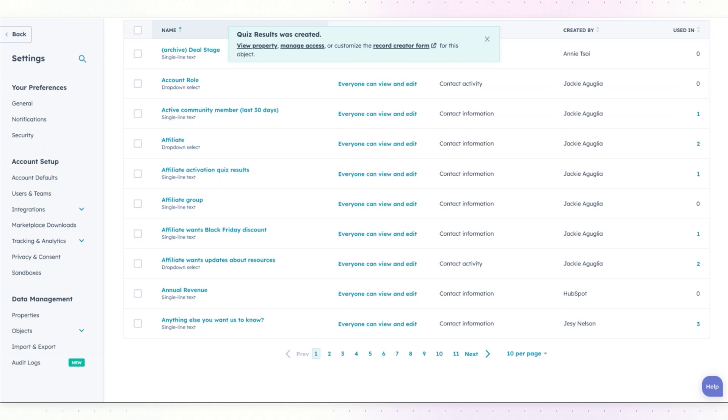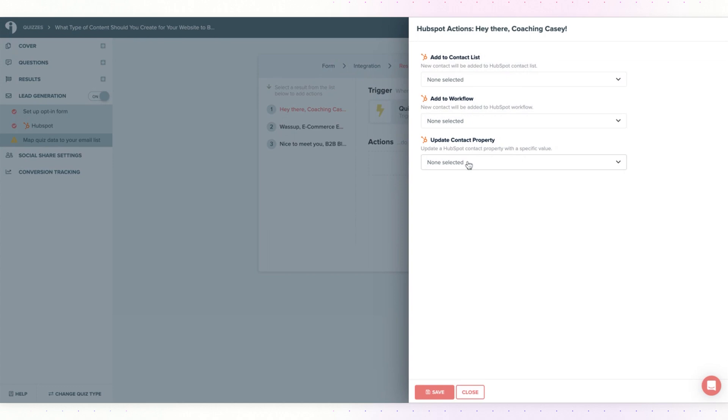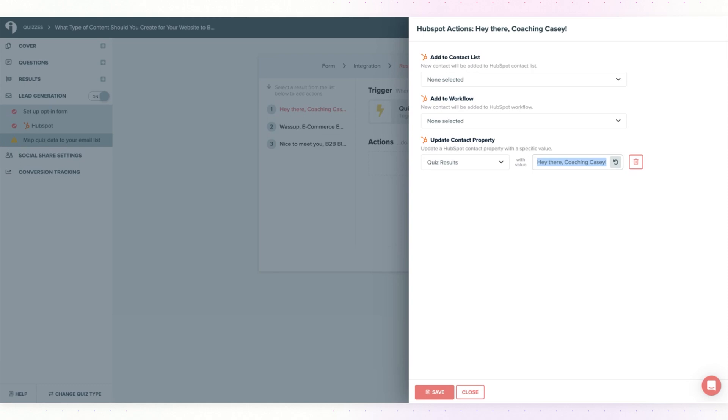Now let's head back over to Interact and complete the integration. Click on add action and then from the update contact property field, choose the field that you've just created, quiz results. Leave this value blank or you can change it. This is the single line of text that will appear in your Interact account that tells you which result this person got. Make sure whatever value you're adding here, you know which quiz result this relates to so you can send them the proper information or follow-ups that you might be emailing them. Click save.